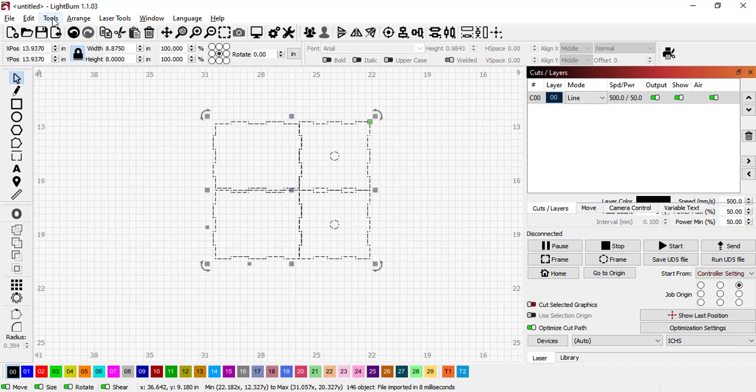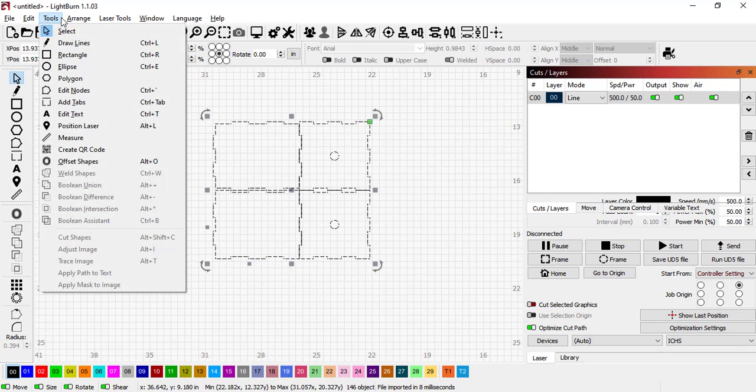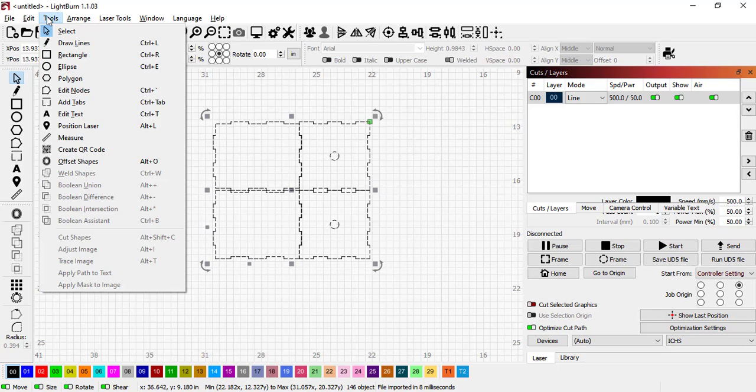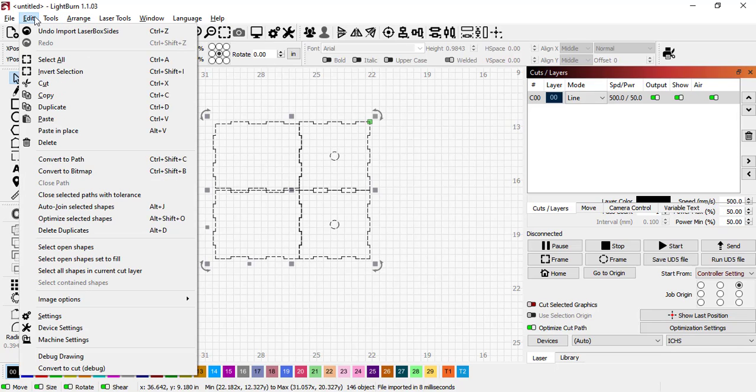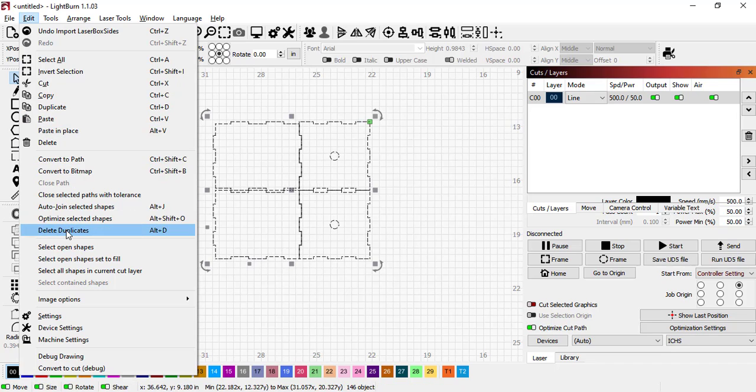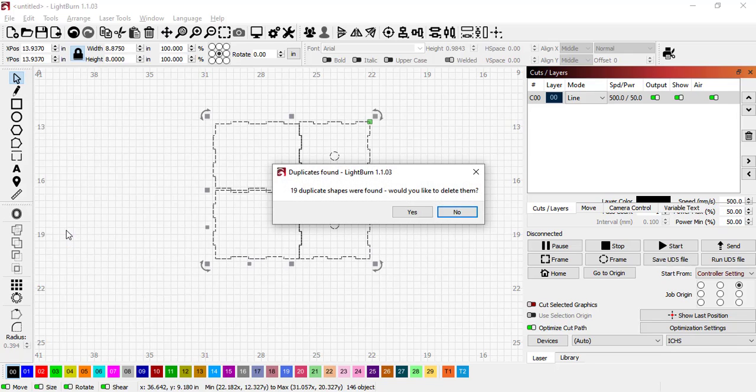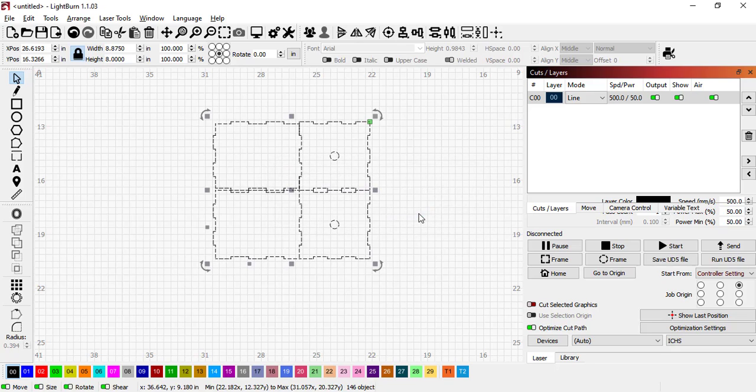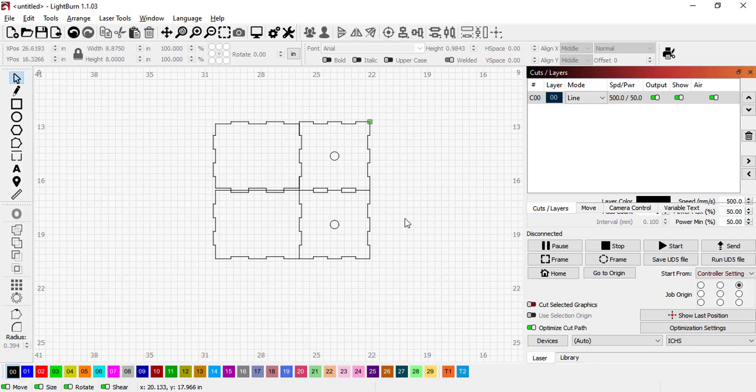We're going to go to Edit right here and we're going to delete duplicates. So any lines that are overlapping one another, it deletes them. Delete Duplicates. You should get something like this because a bunch of duplicates were found. I click Yes, and now it doesn't have those duplicates.